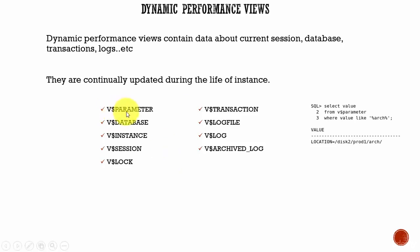The first one, V$PARAMETER. This contains information about all the database initialization parameters like parameter name, the current value, and if it can be dynamically modified or not. It contains information about all the initialization parameters.